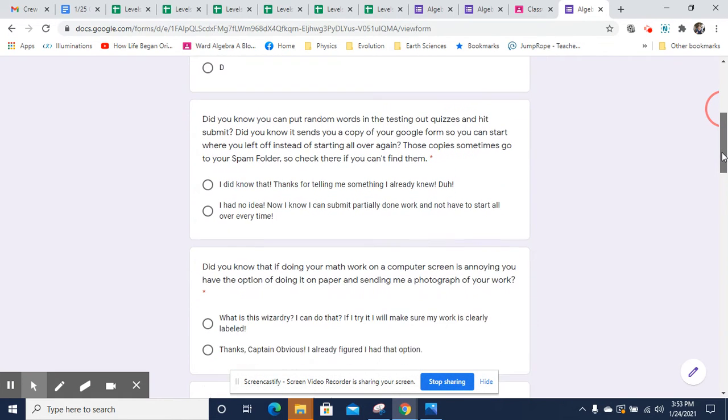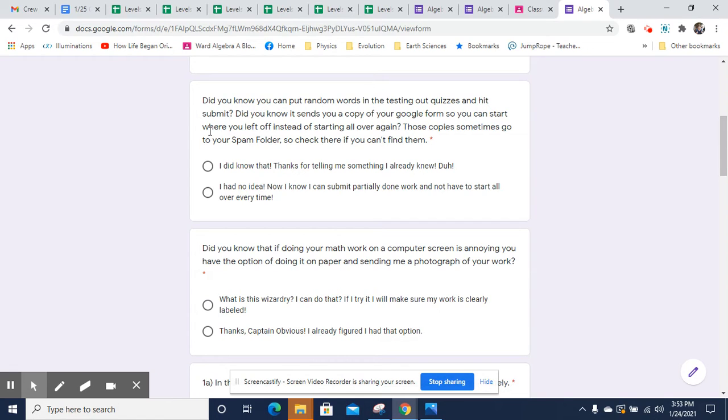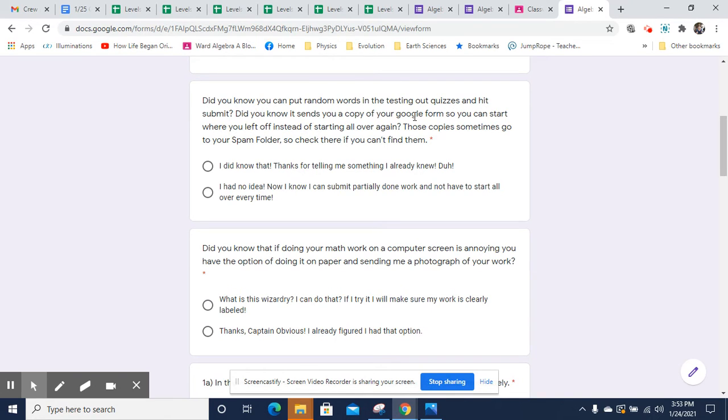So I want to illustrate a couple things before I address some of the questions. Number one, did you know that you could put random words in the testing out quizzes and hit submit? That way you could have done the first three or four questions and if you run out of time, you could submit it. Google will send you a copy of your Google Forms so you can start off where you left off instead of having to start all over again.